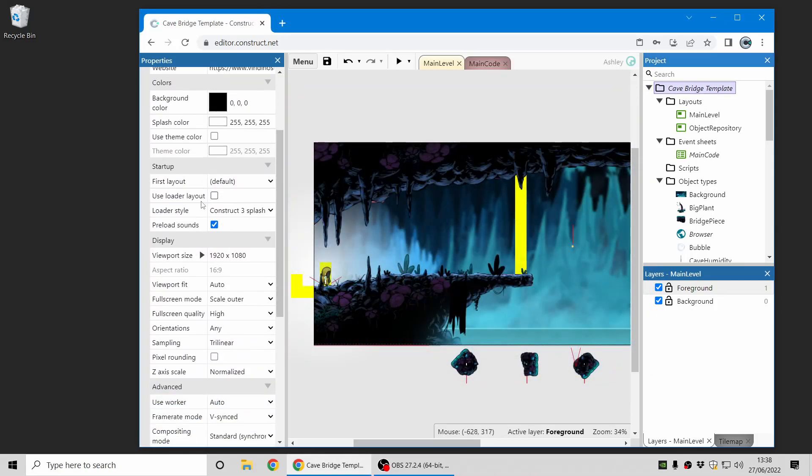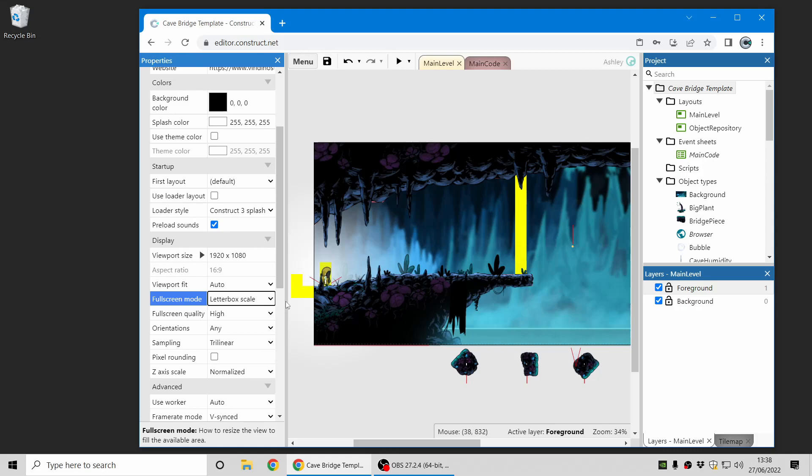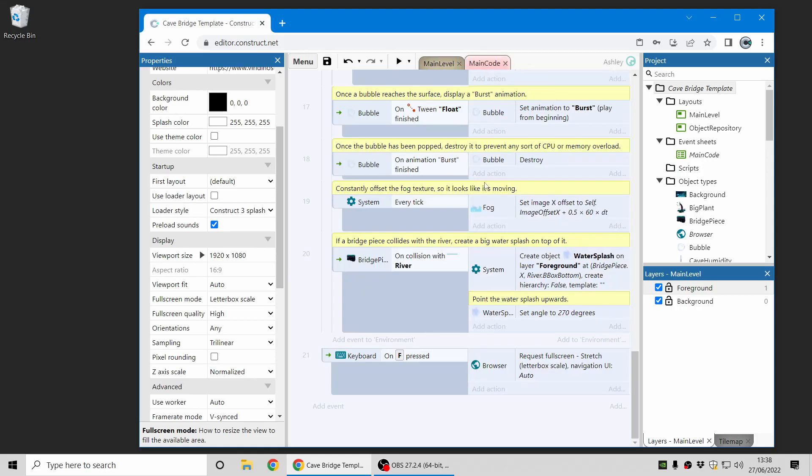Moving on, there's also one extra useful feature: you can request full screen in the browser object to get a true full screen view. I'm just going to switch back to letterbox scale to demonstrate this. In this example I've just added one extra event here, so when I press F on the keyboard the browser object will request full screen, and that will go into a full view using the entire display monitor.